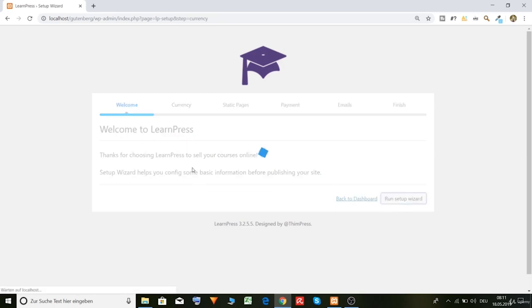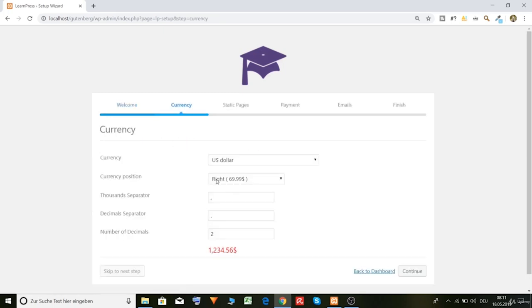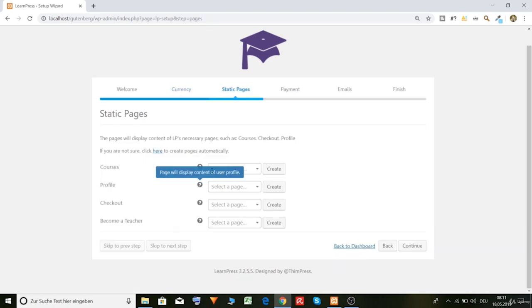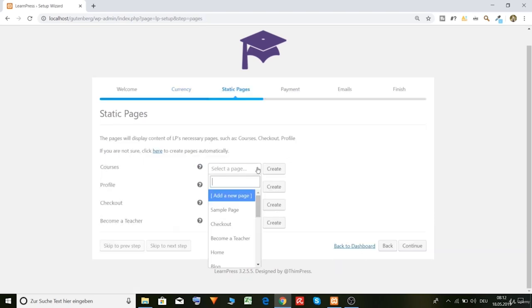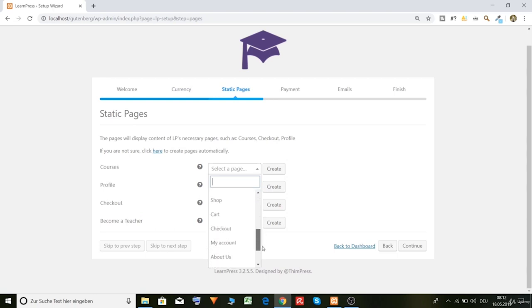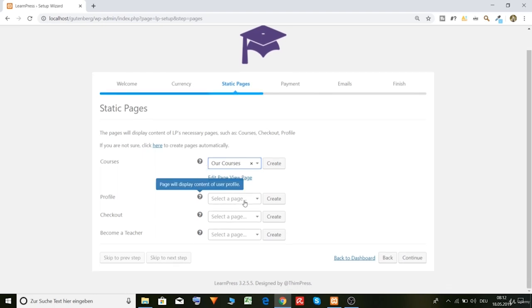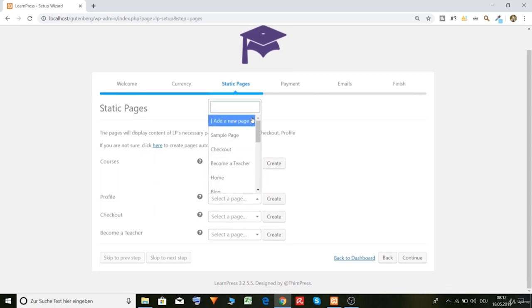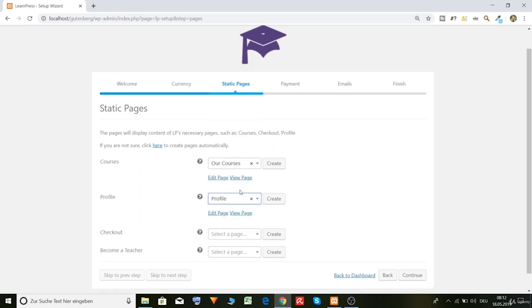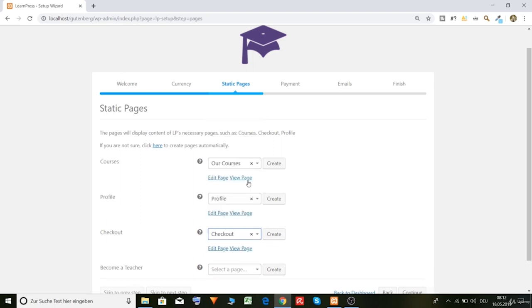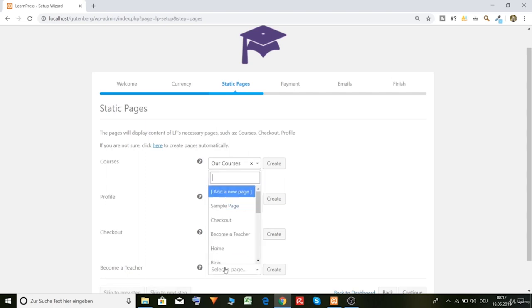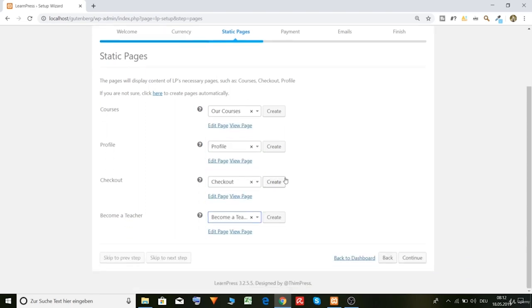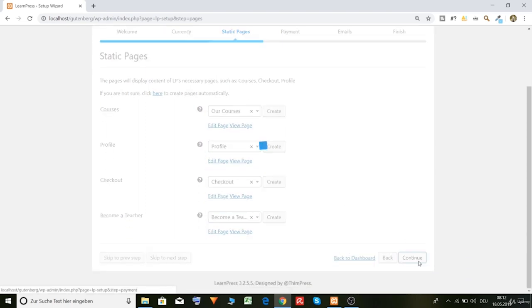Run setup. Currency dollar, currency position right, okay, continue. Here, now we have courses. And that's our courses, should be our courses page. Profile, profile. Check out, check out. Become a teacher, become a teacher. Alright, continue.